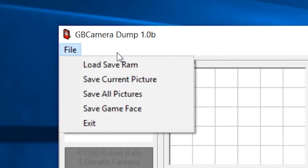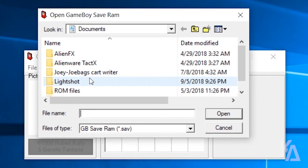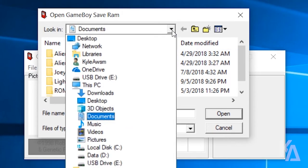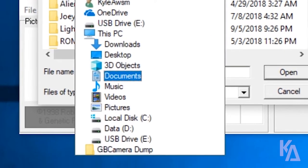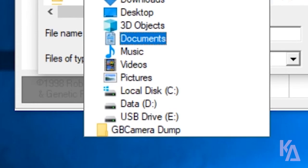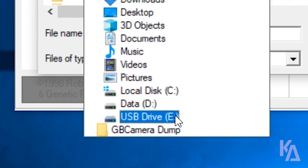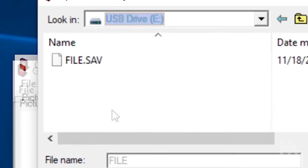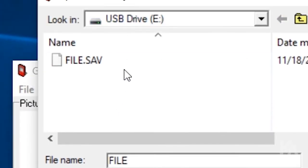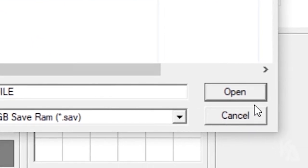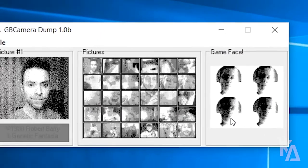When GB Camera Dump starts, click the File menu and then choose Load Save RAM. In the file dialog that appears, navigate to the drive that Windows mounted the Joey Jr. to — for me that's drive letter E, which is labeled USB Drive. Select the drive, then click to highlight the save file and click the Open button.